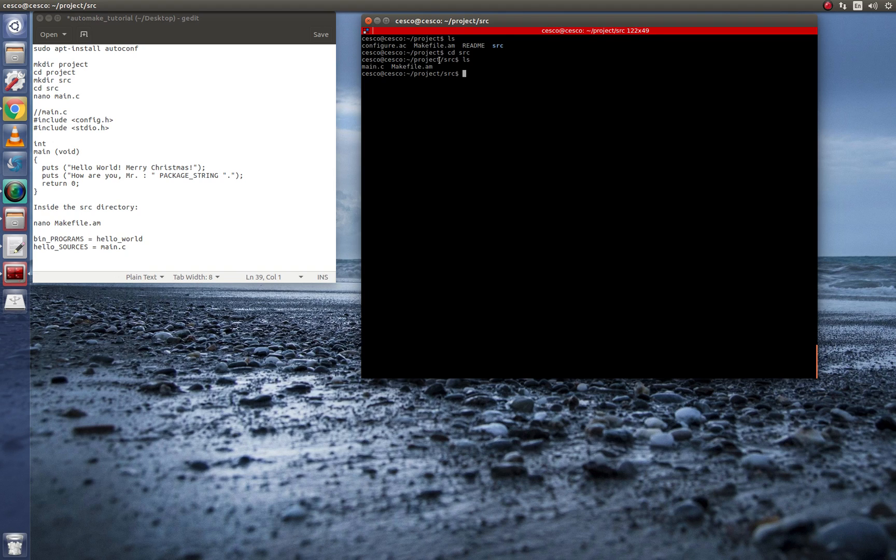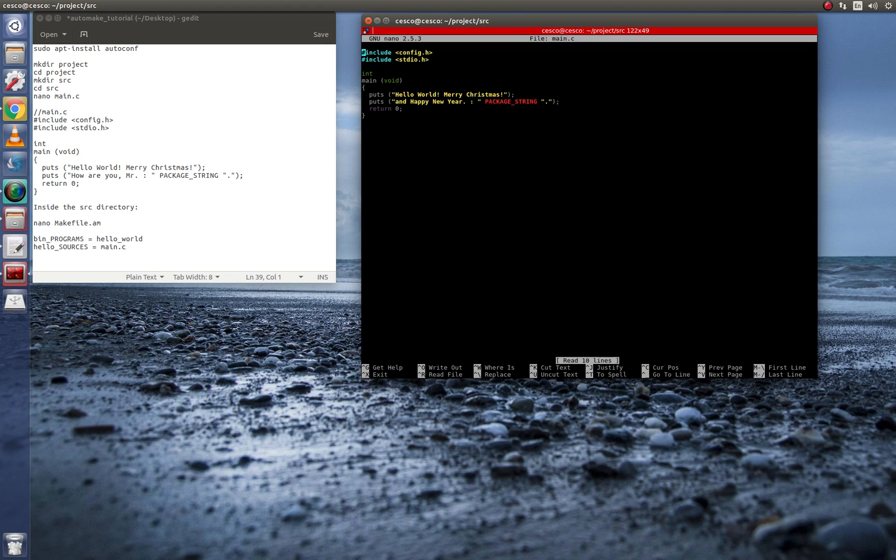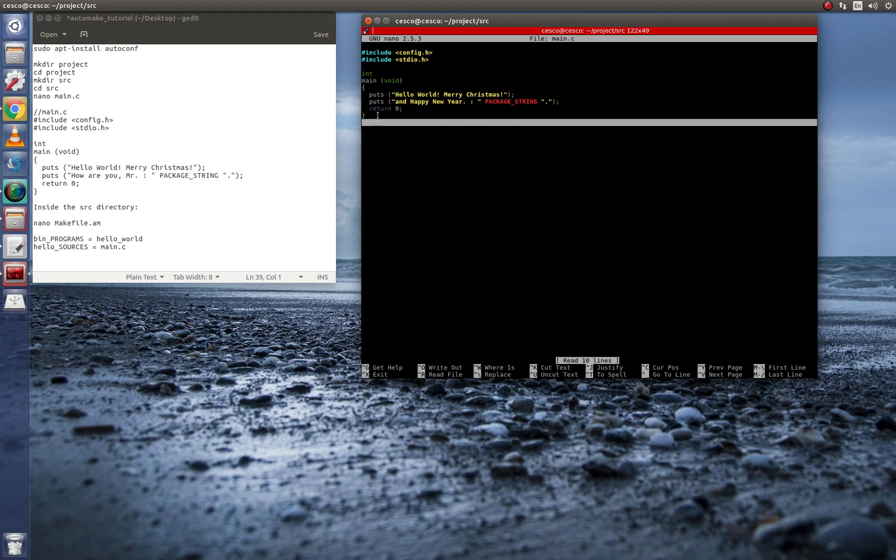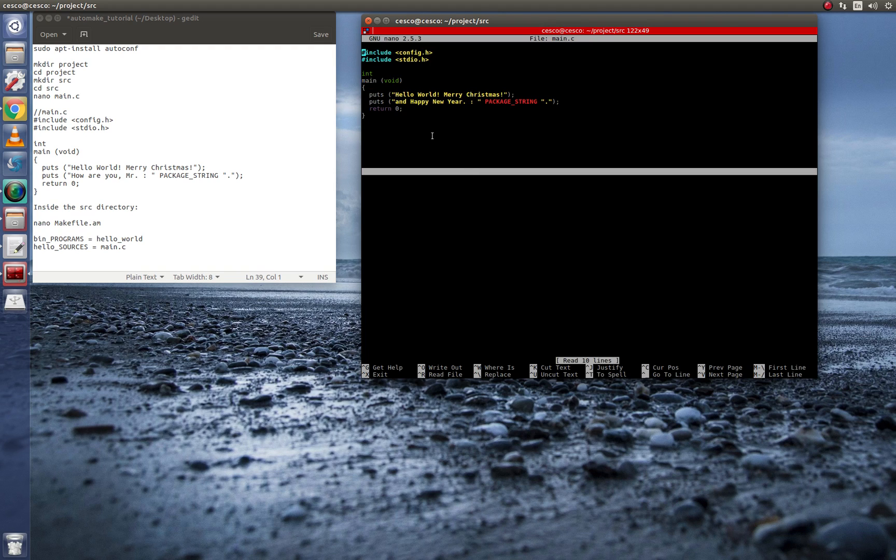And in that directory, I have two files, a makefile.am and the source file where the code is, main.c. So in it is this. It's just a file just to test the system to make sure that everything is working right.